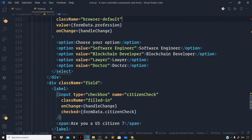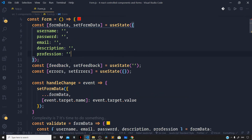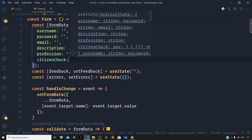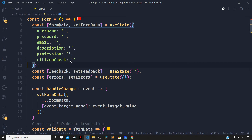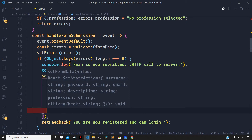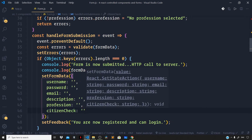Let us go right inside our formData state and add a new key for citizenCheck. Set this to empty string as the initial value. Now let us go to our handleFormSubmission function and reset the form control to its original state once the form gets successfully submitted, so citizenCheck set back to empty string. If the user had checked the checkbox control, it will get reset to its original configuration once the form gets submitted.